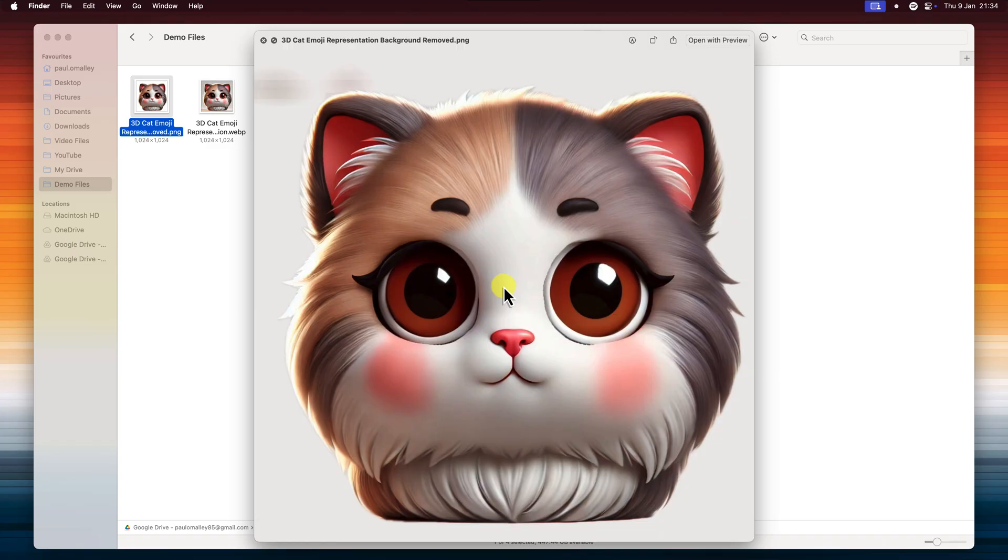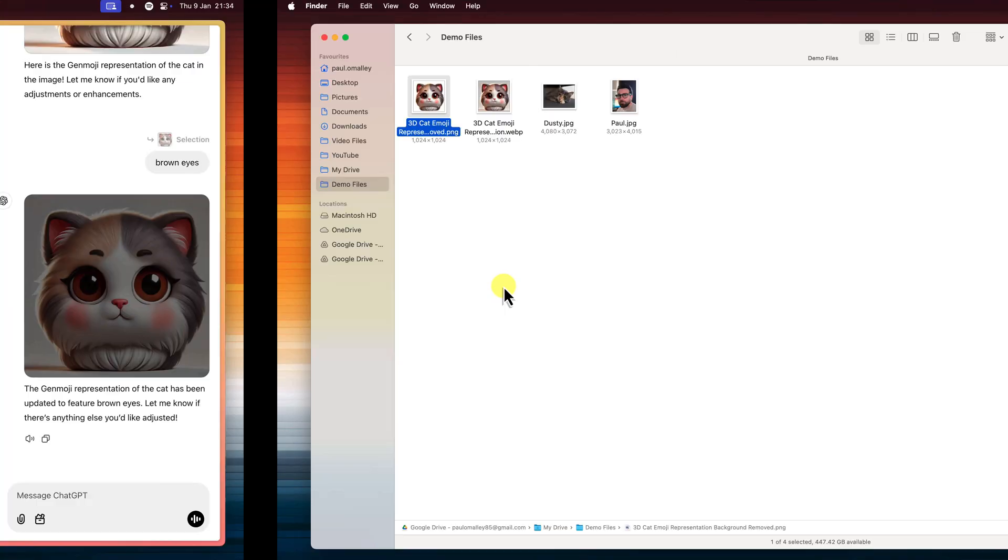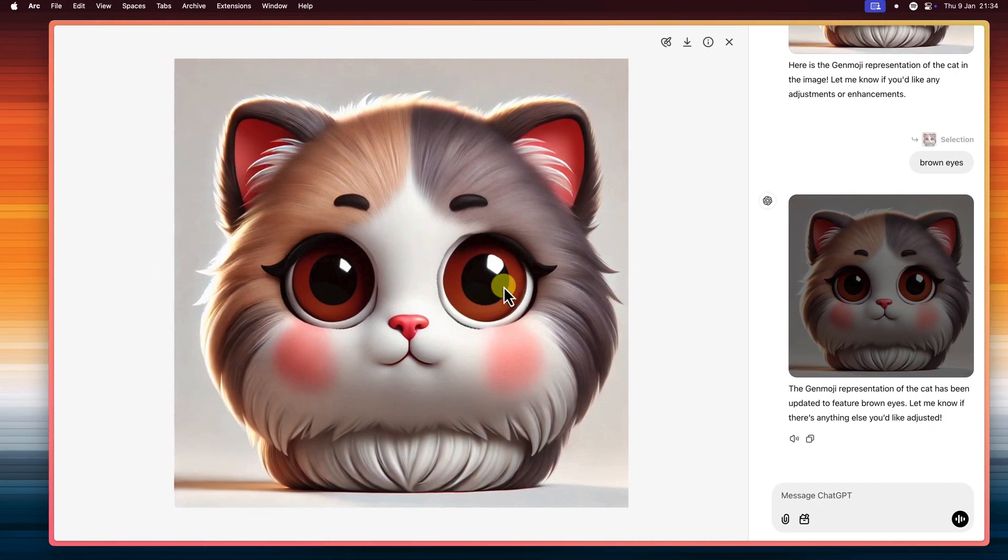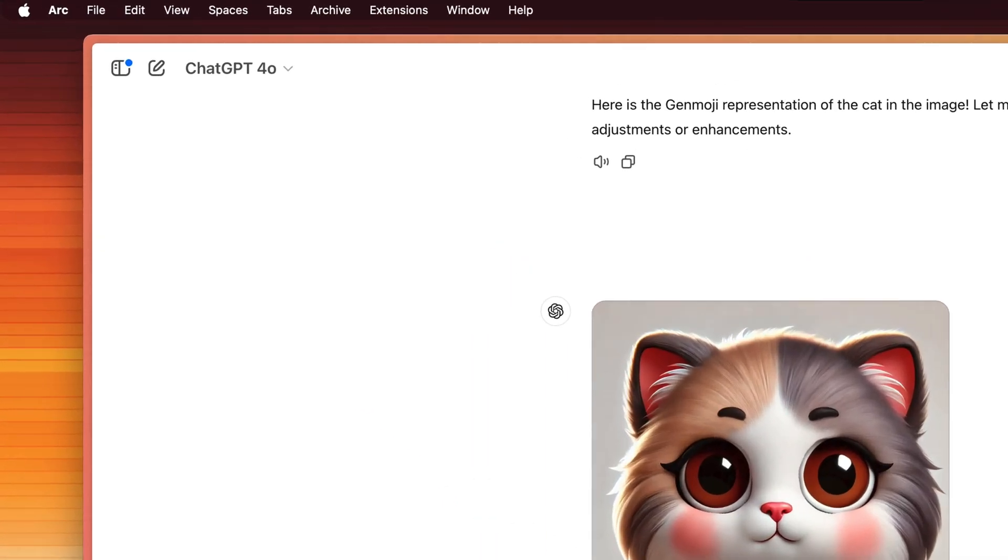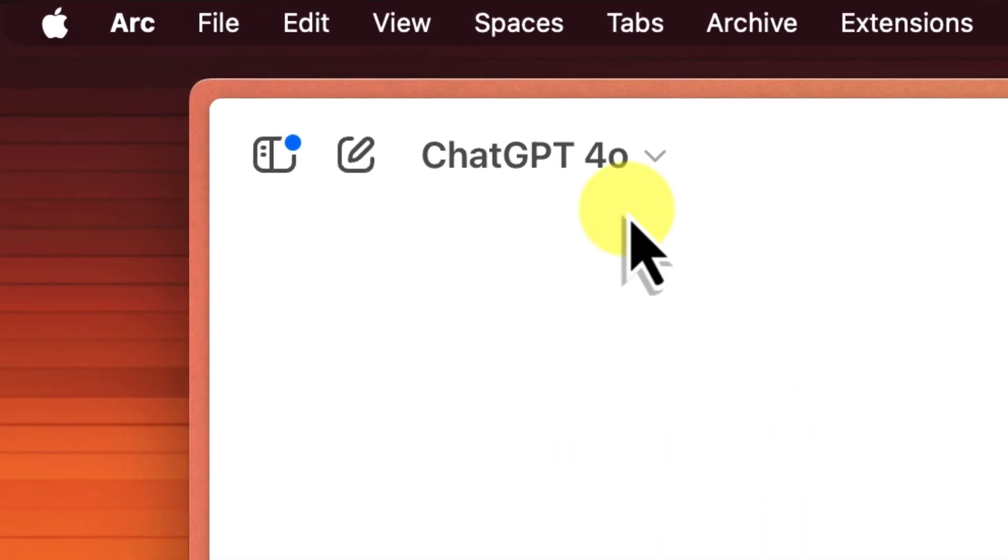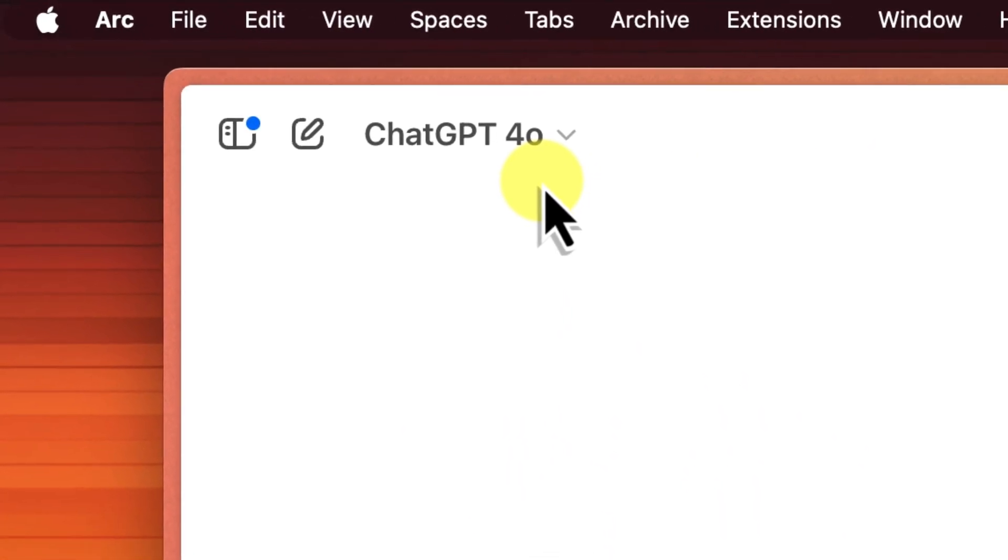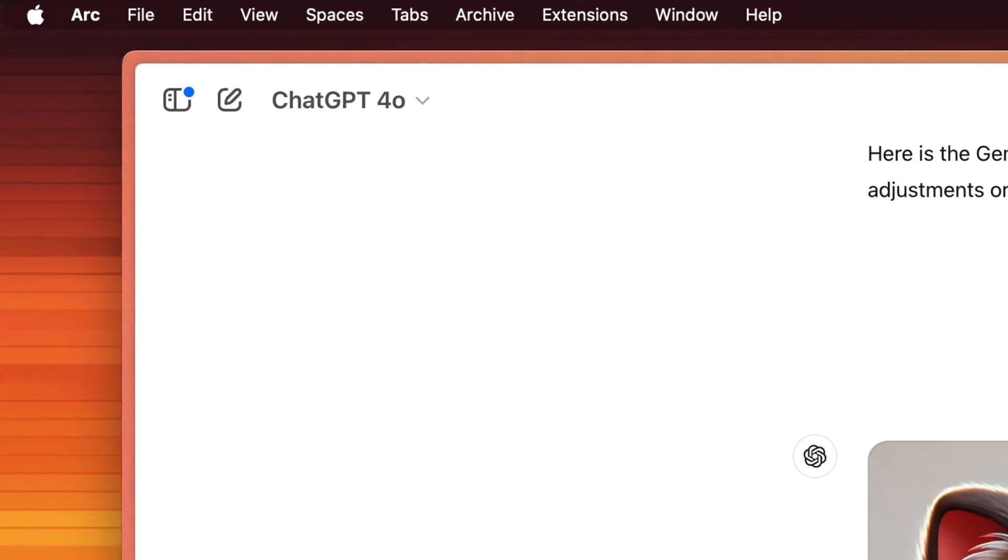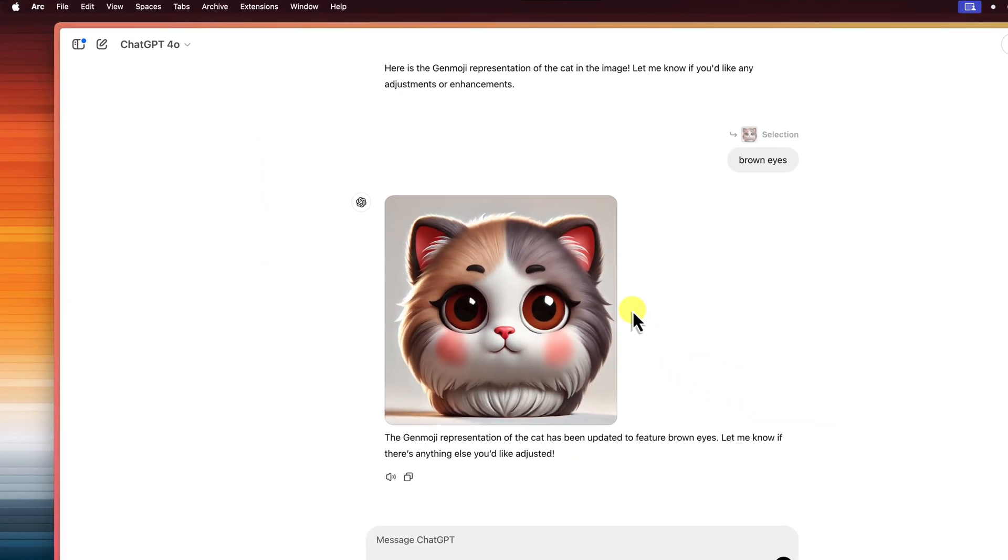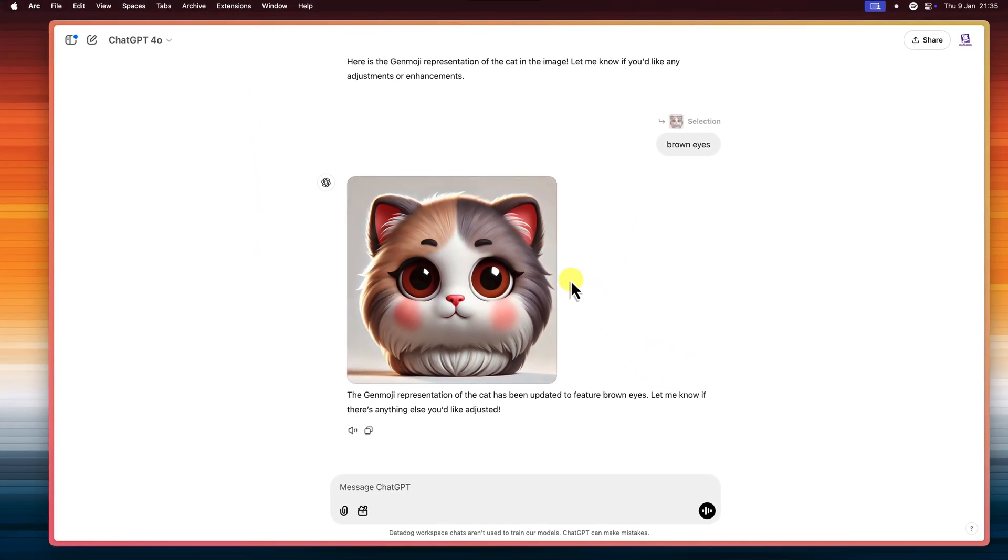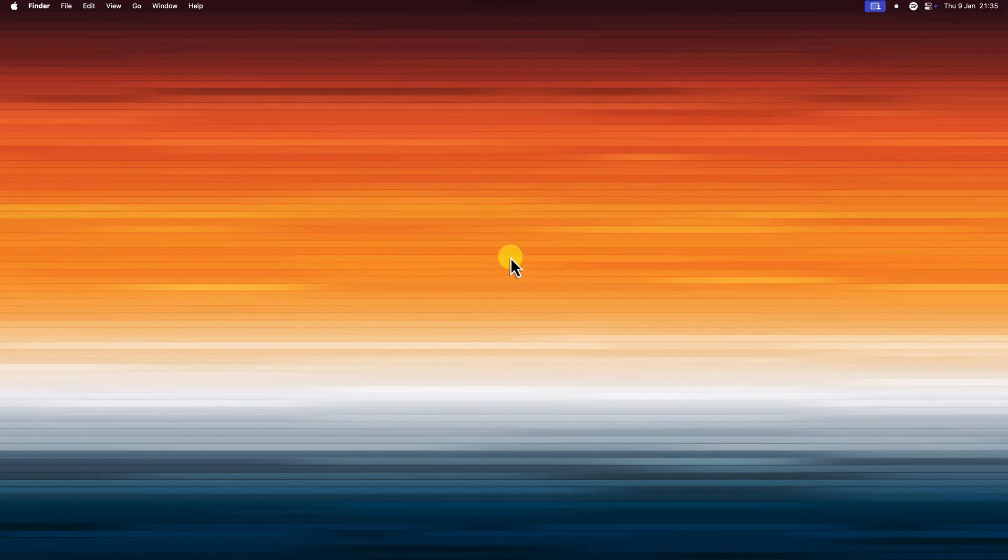That's pretty much it. You can now create your own custom Genmojis, all thanks to the power of ChatGPT. The best part is, you can access this all within the free version of ChatGPT as well. Just keep in mind that free users do have daily limits on how many images they can generate. But on the plus side, there's no more need for any fancy software or expensive devices.